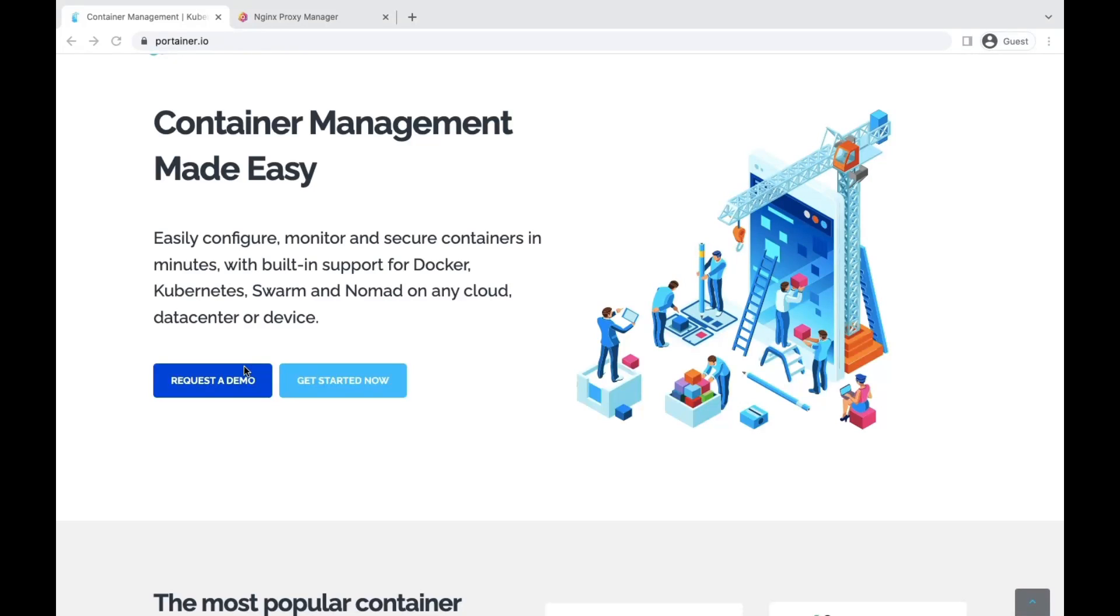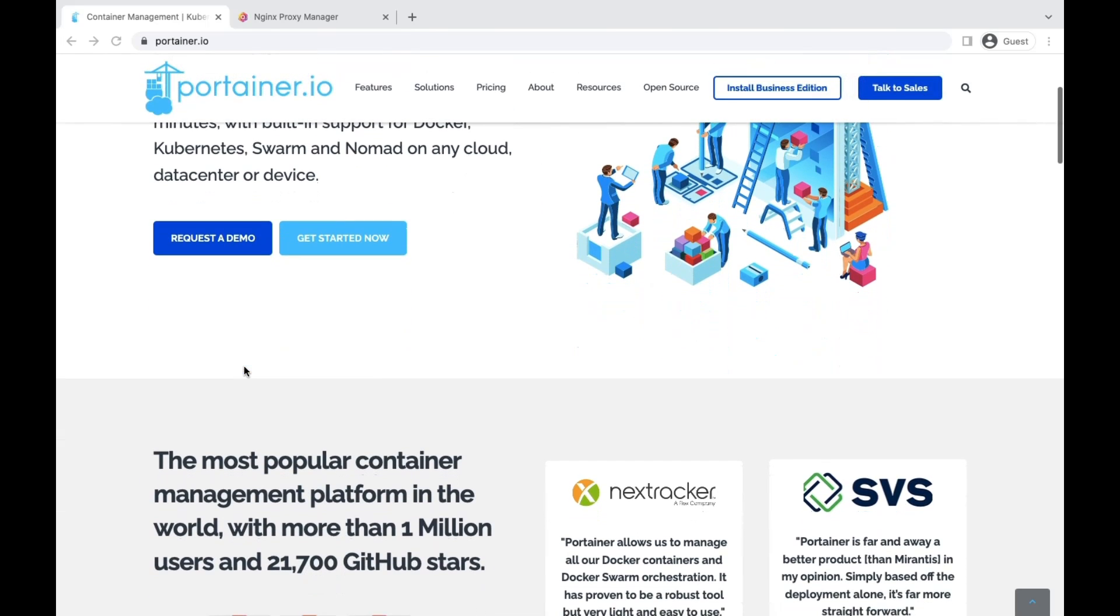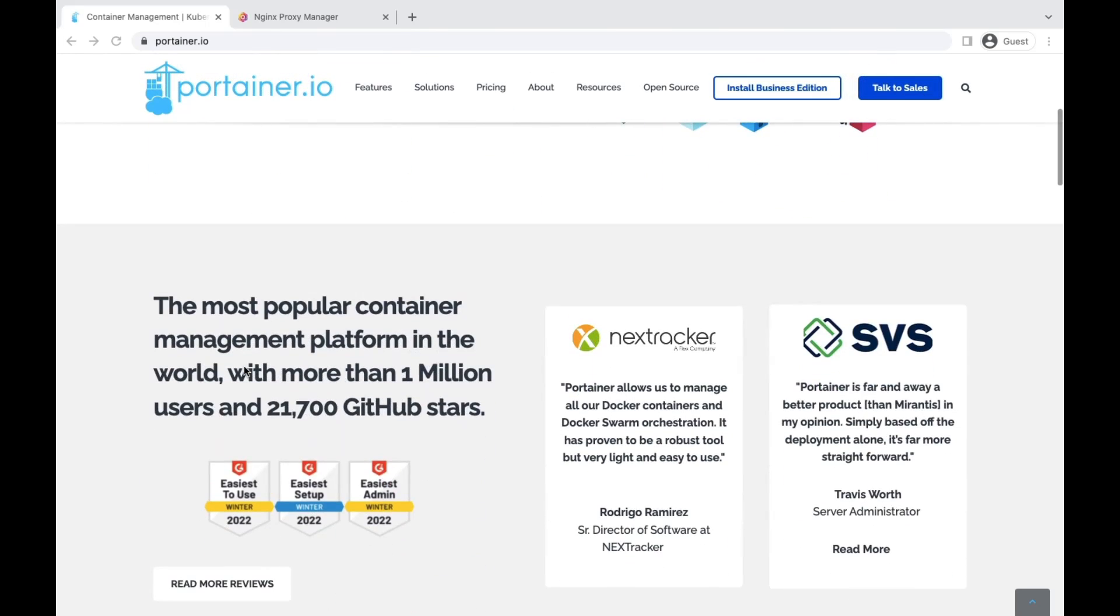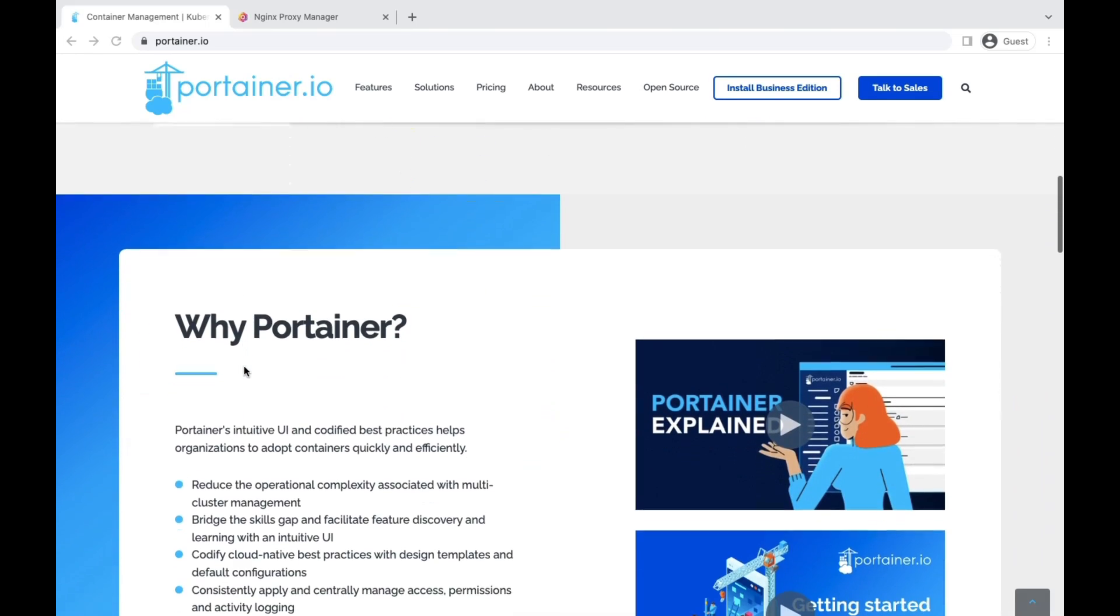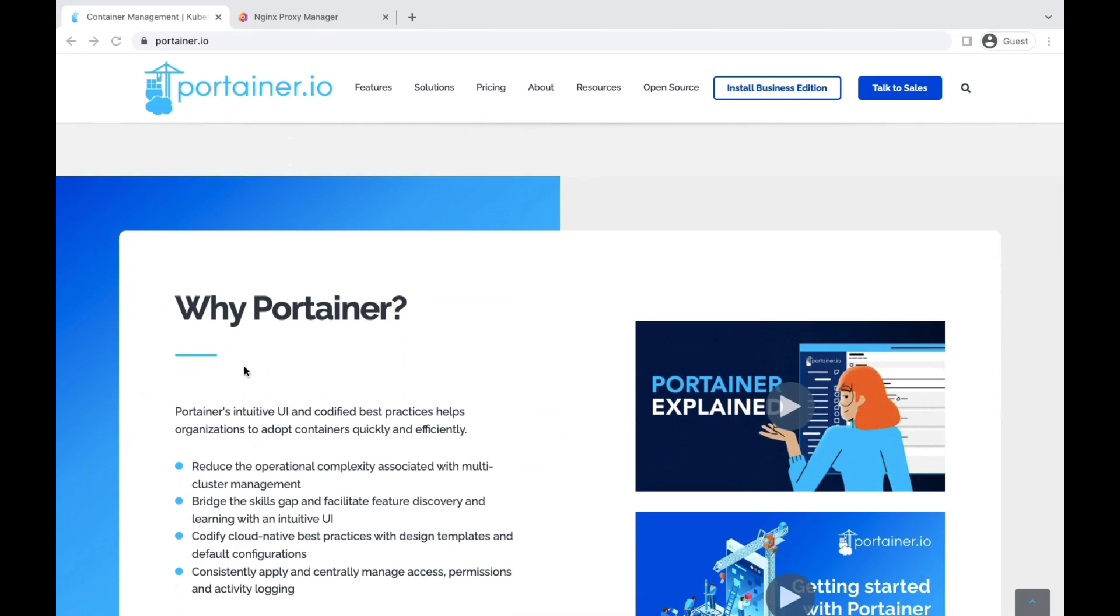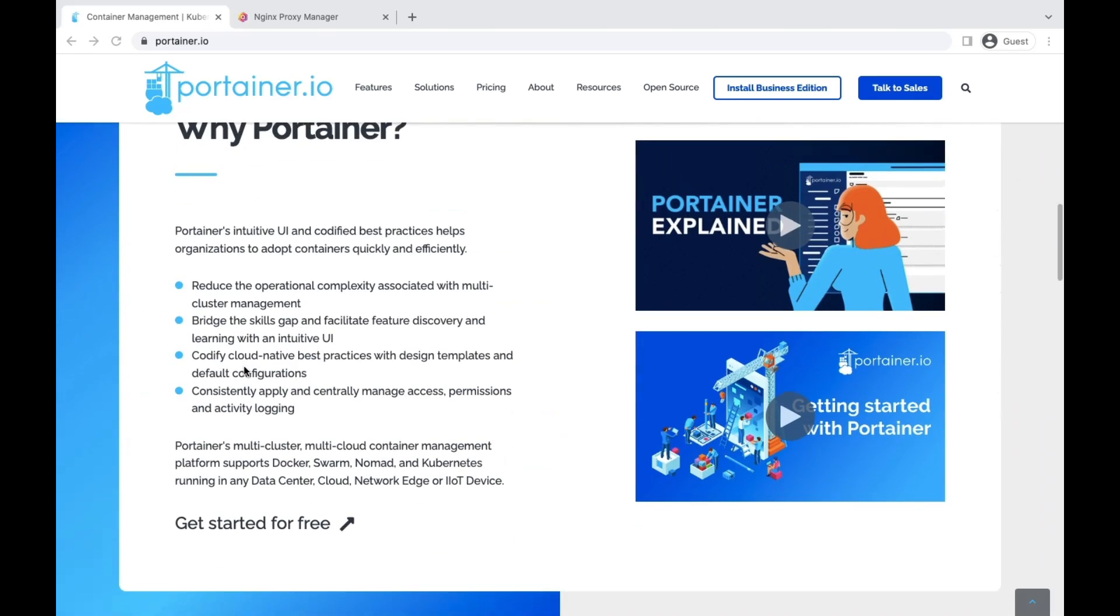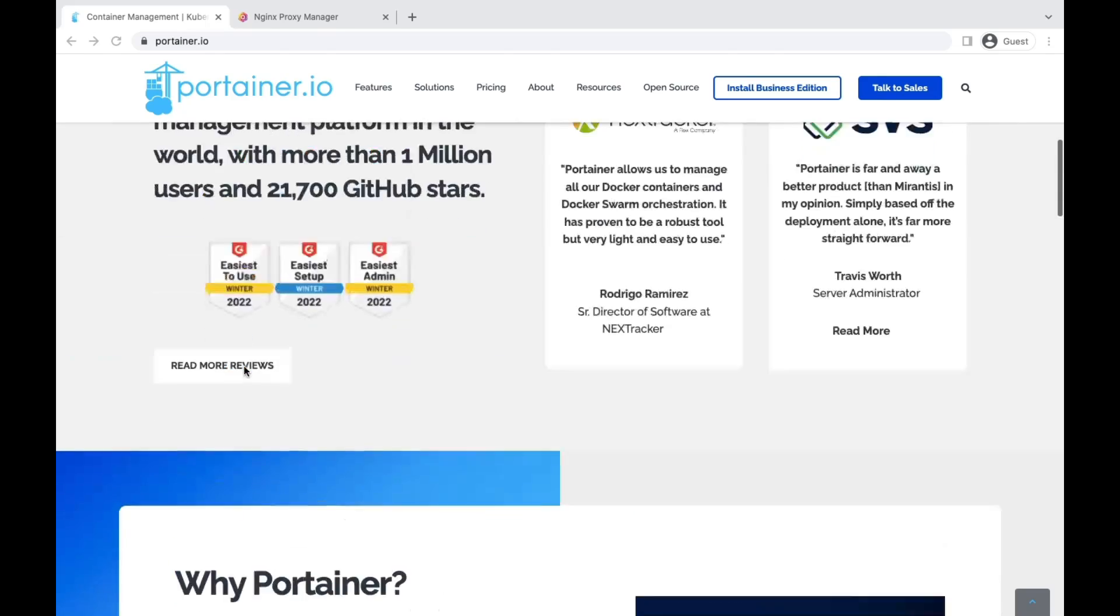Hi guys, this is Dan from Enterprise DevOps. Today we're going to discuss Portainer, how to install it, and where to use it. Basically, Portainer is a web interface to manage your running containers or Docker environments.